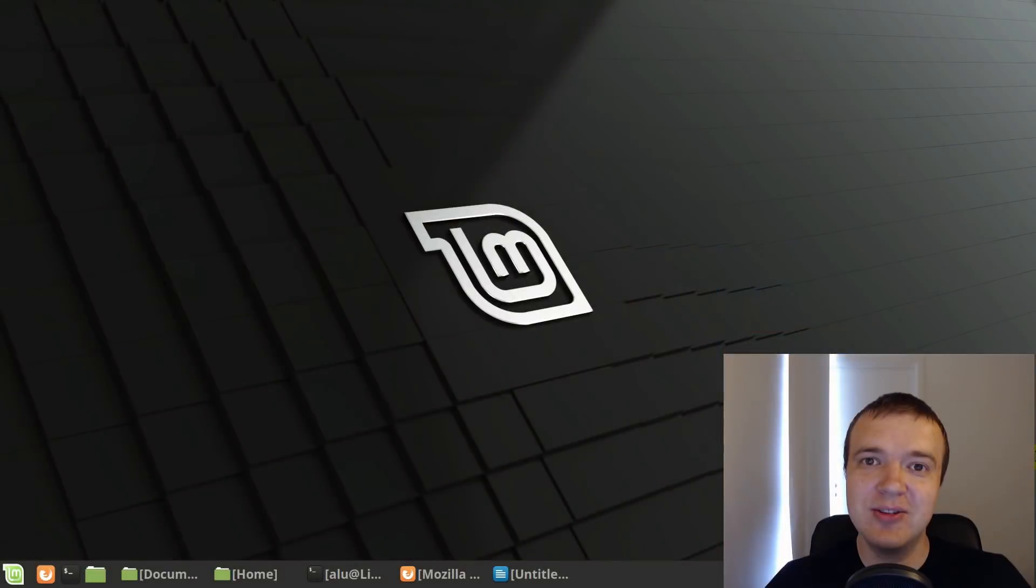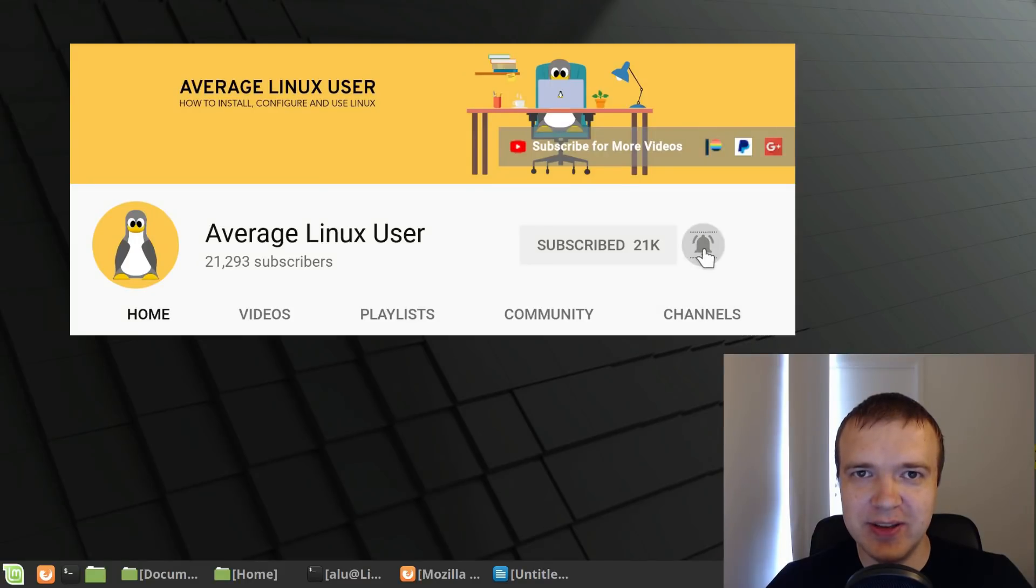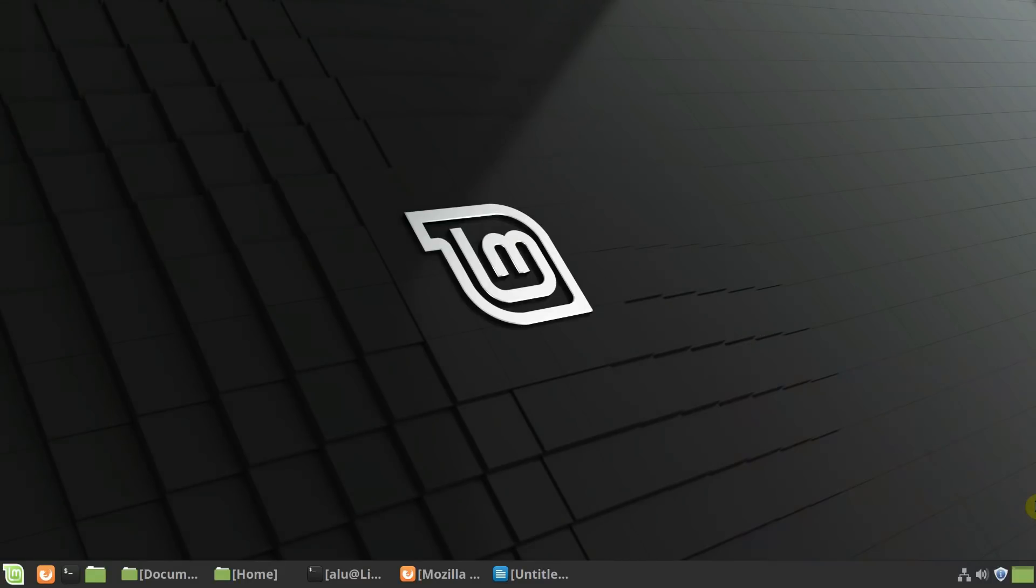If you are new to this channel, consider subscribing and activate the bell notification so you won't miss any new video.